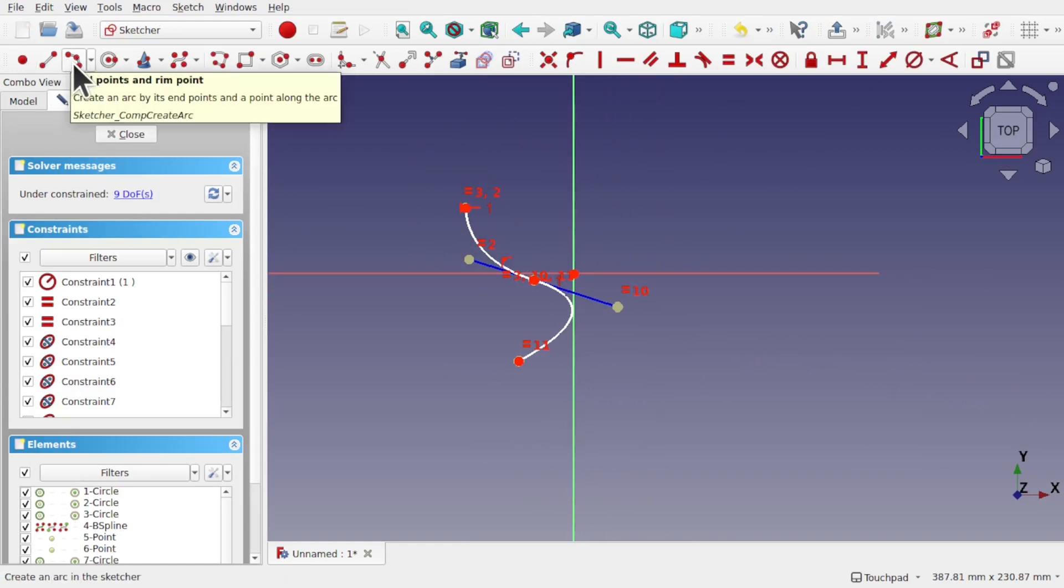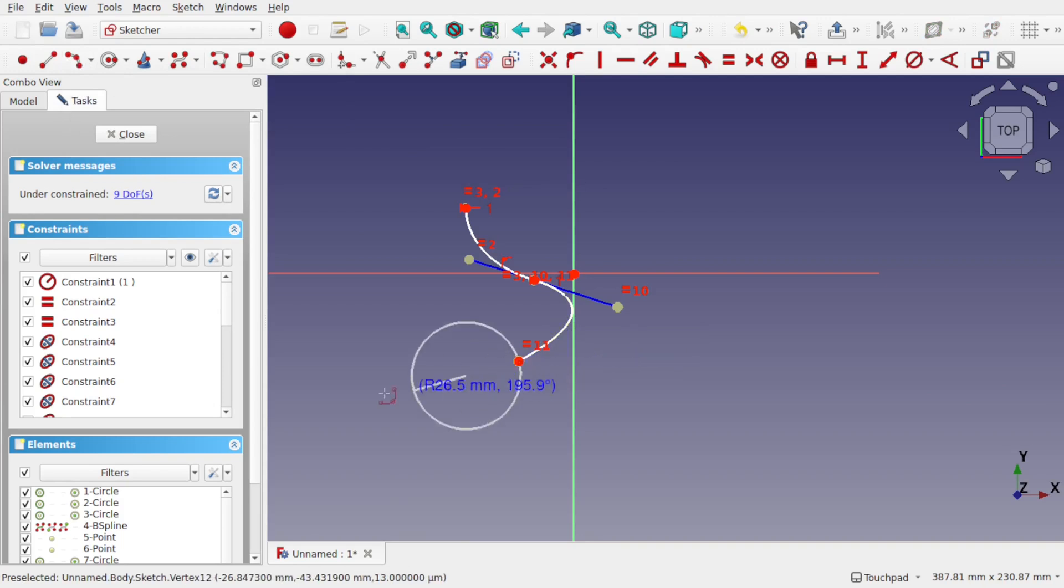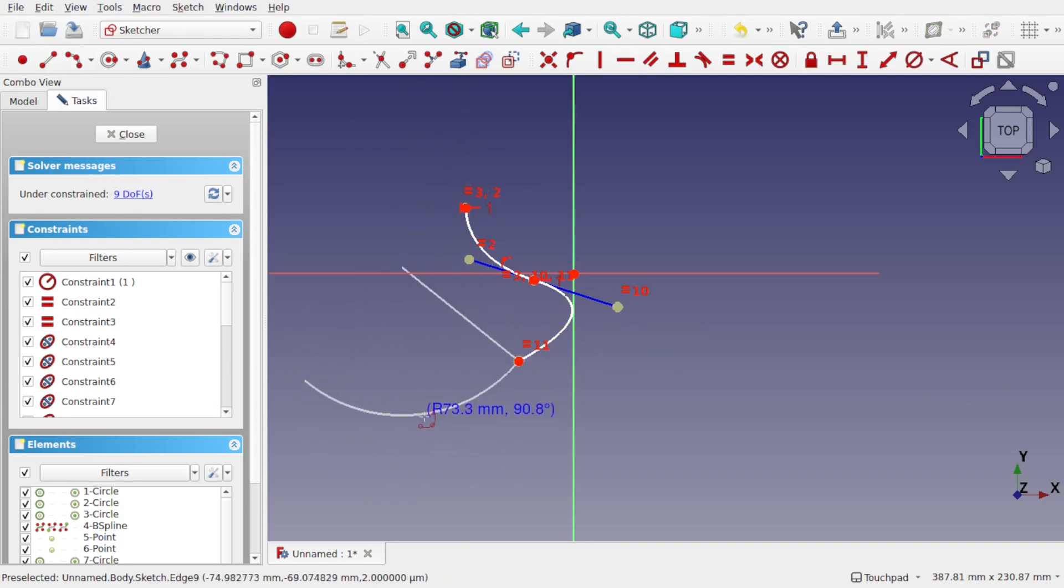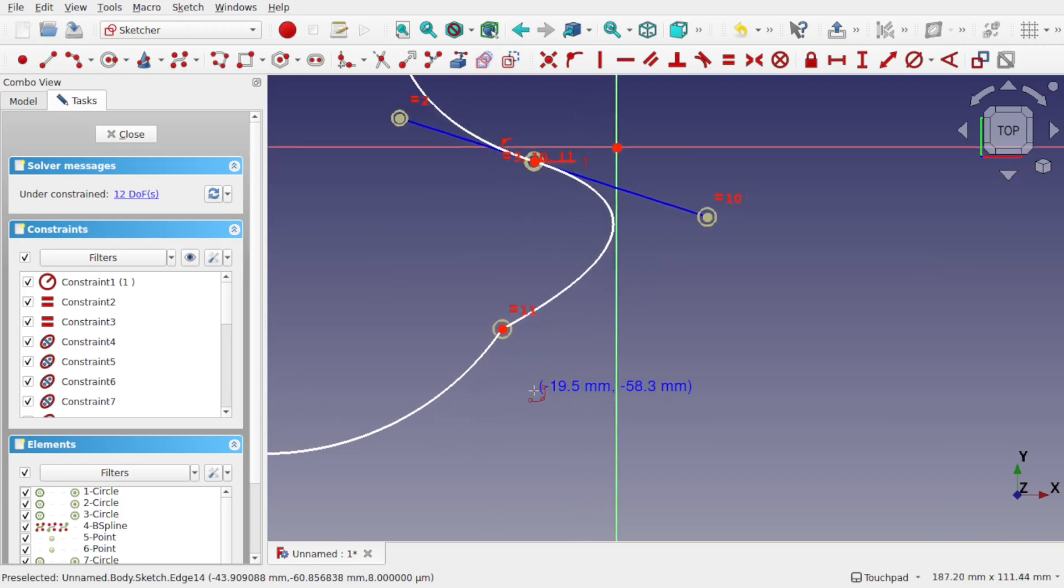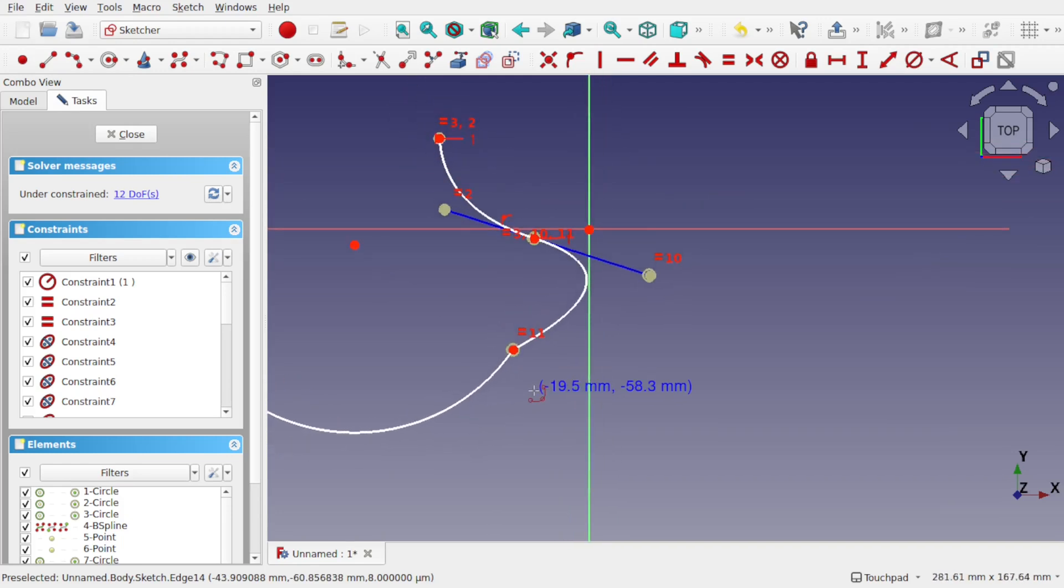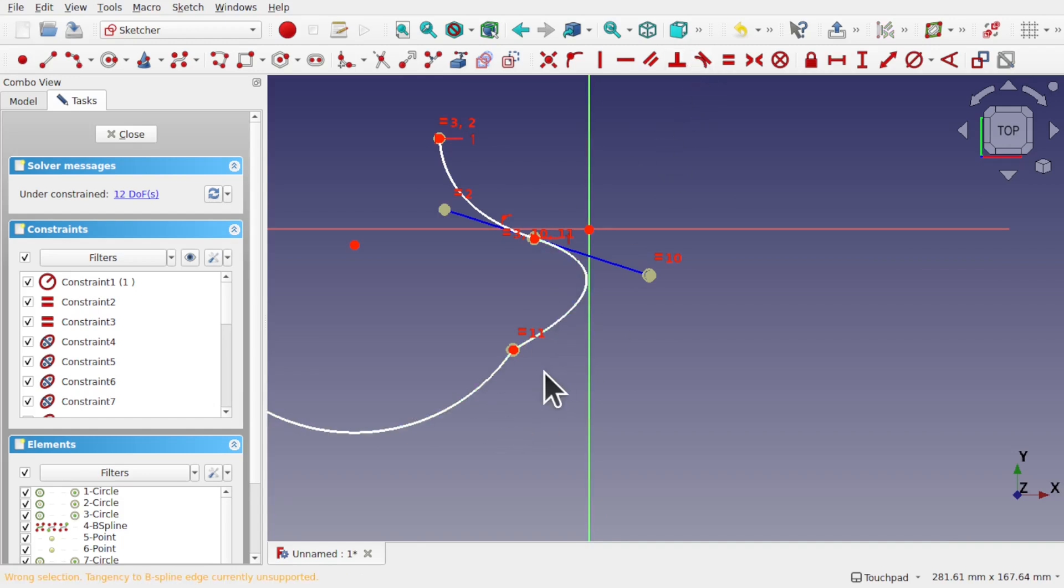Let's add an arc this time because we get this problem with arcs as well against B-splines. So we've got an arc there. And if I take that arc and take this B-spline line and use tangency, you can see that hasn't been applied.